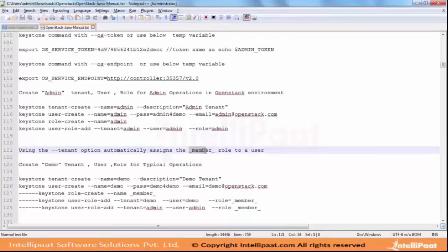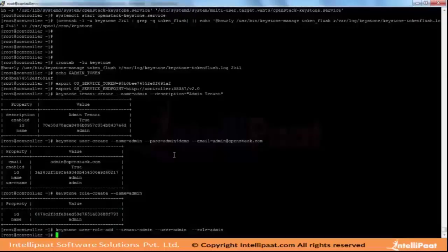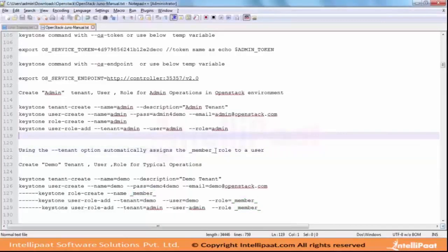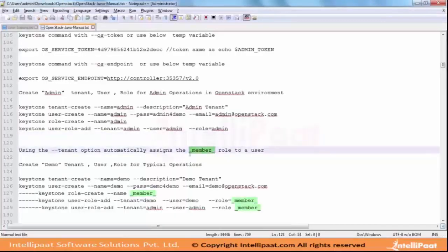That is the reason we are giving the same name - underscore member underscore. The admin user, admin tenant, and all these admin-related items including the member role are part of the OpenStack software architecture, so we are not changing the names.